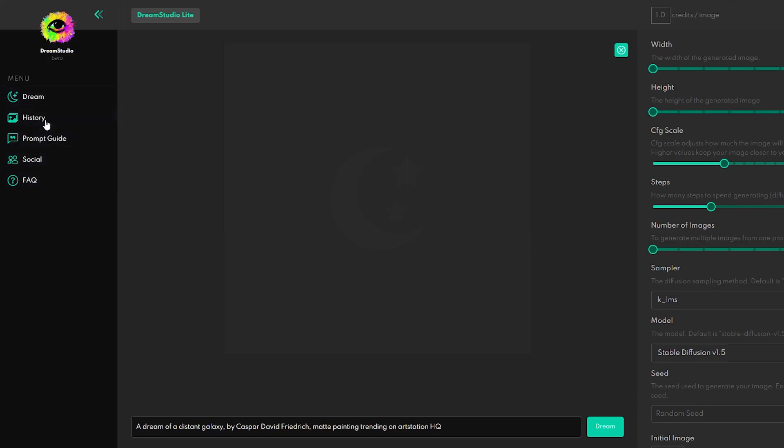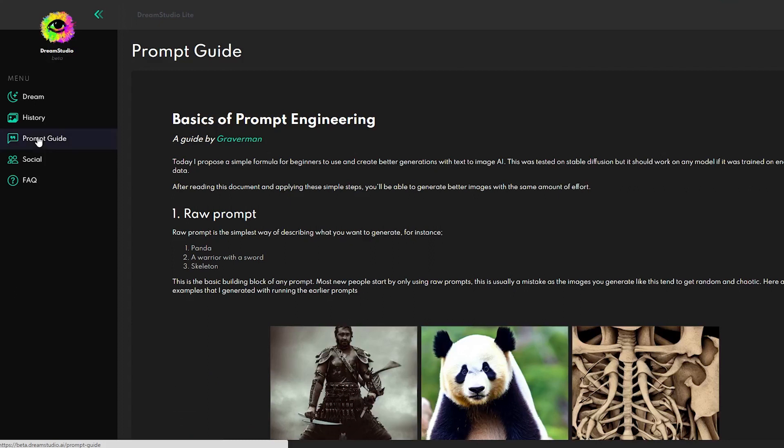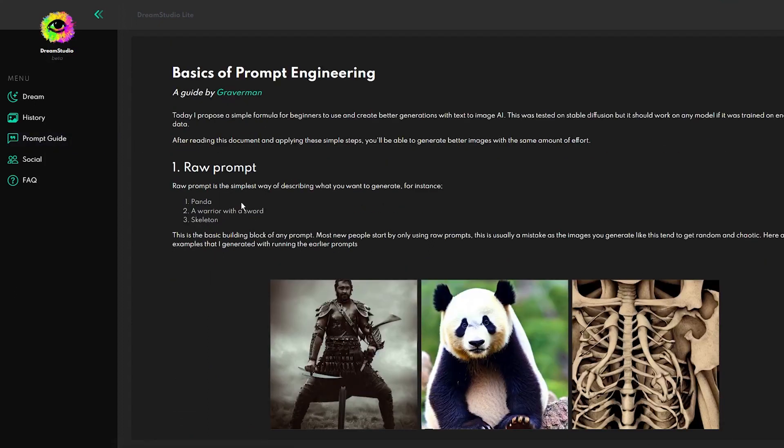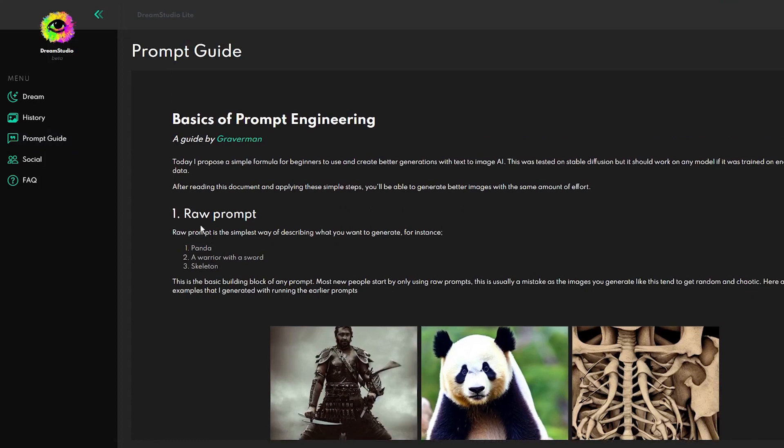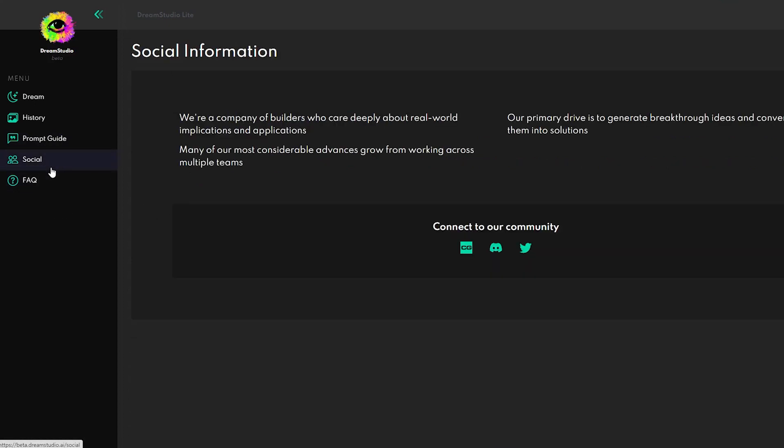We've got here a Dream option, which I will talk about later. Then we have a history, which means all your creations would be stored here. The next is a Prompt Guide, an introduction to the basics of prompt creation. And the last two options in the menu are Social Information and a short FAQ section.